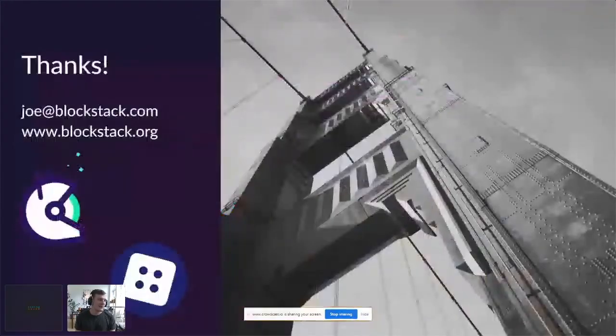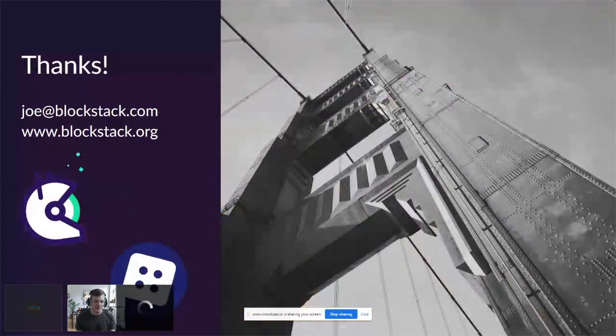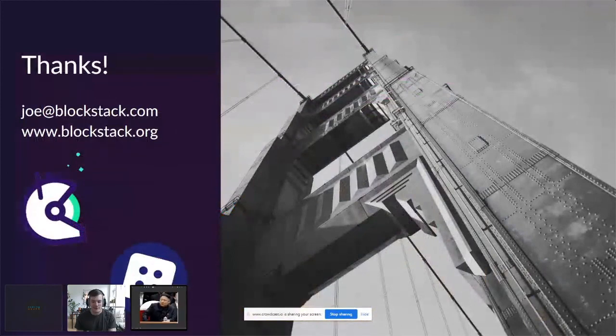Thanks a lot for having me. Blown away by some of the presentations here today — really insightful stuff that I would not normally be exposed to. I'm really happy to have had this platform to share some stuff.